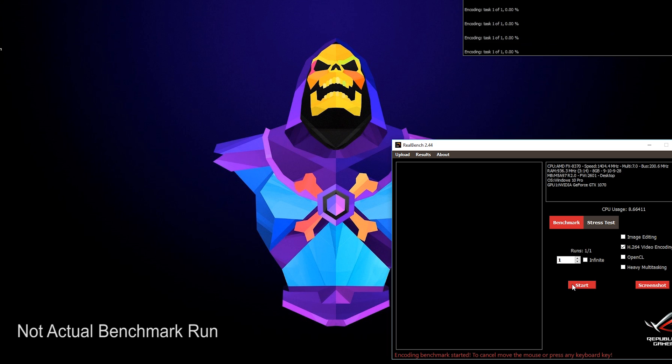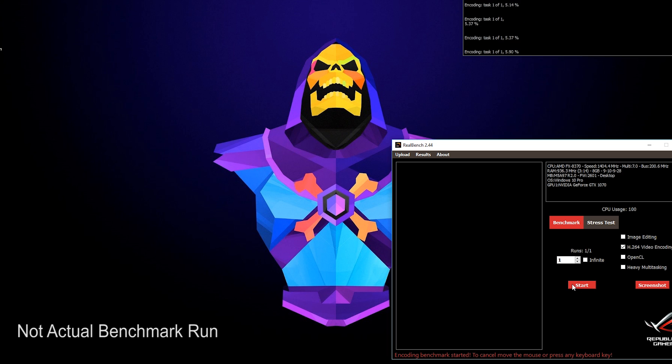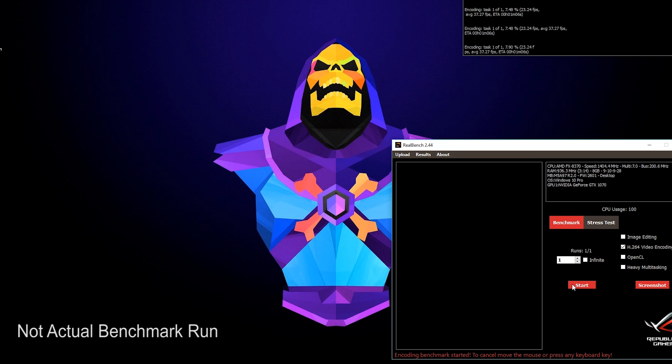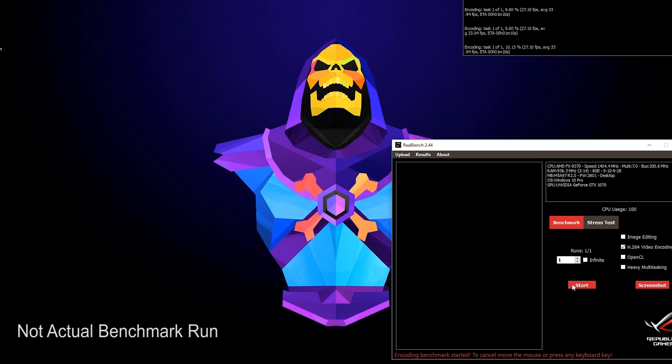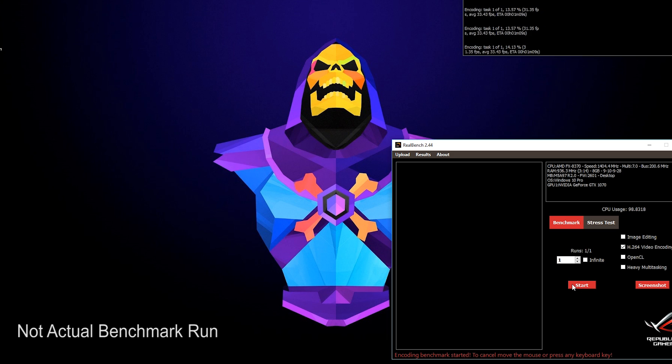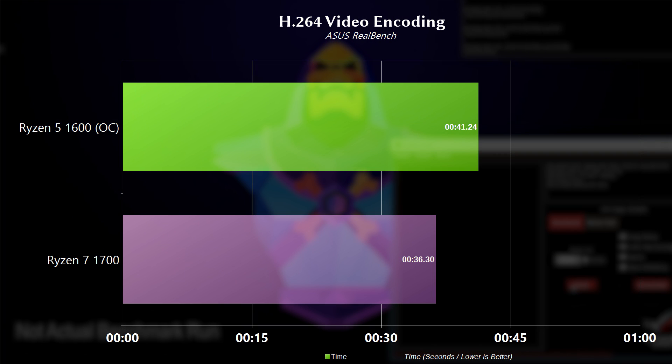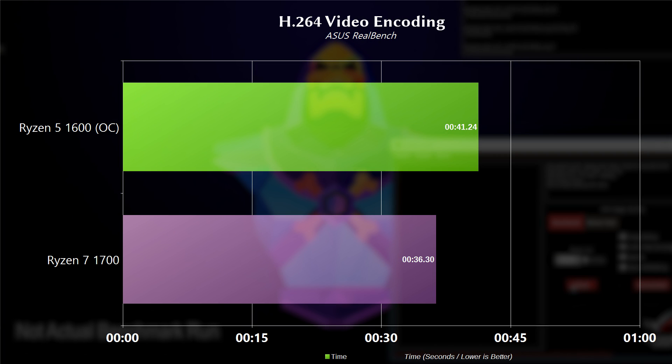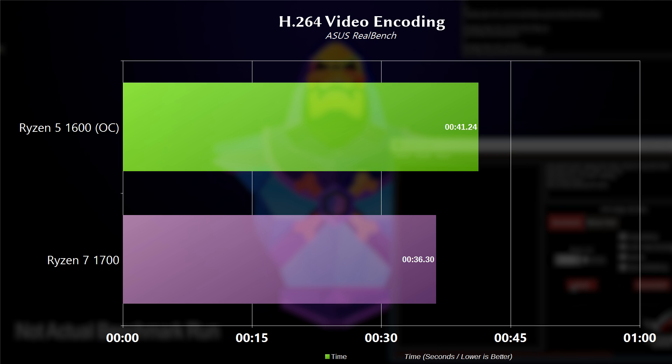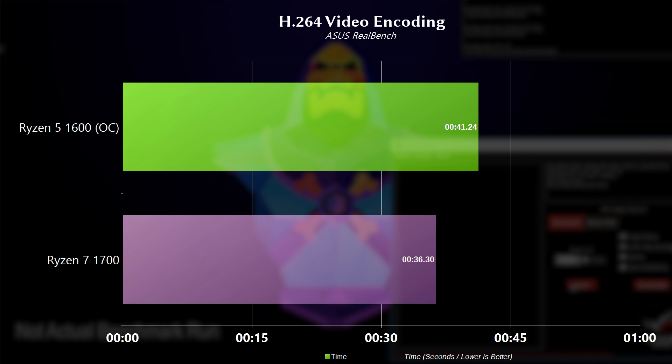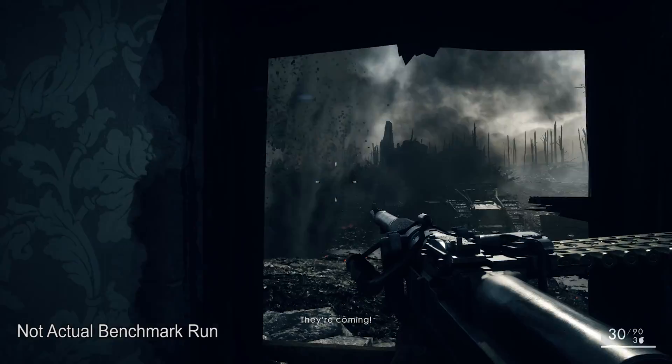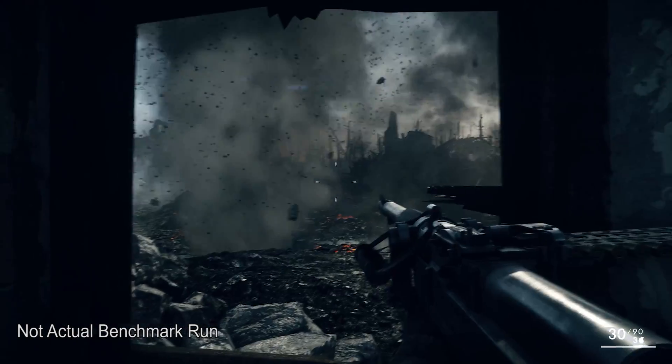Also in RealBench, we ran the H.264 video encoding benchmark, which uses Handbrake to encode a 1080p file. In this case, the more cores you have, the better the performance. The 1600 takes 41.24 seconds, while the 1700 only takes 36.30 seconds. So we can see where the 1600 has the edge in the frequency versus the 1700, which will have the edge when more cores are required.